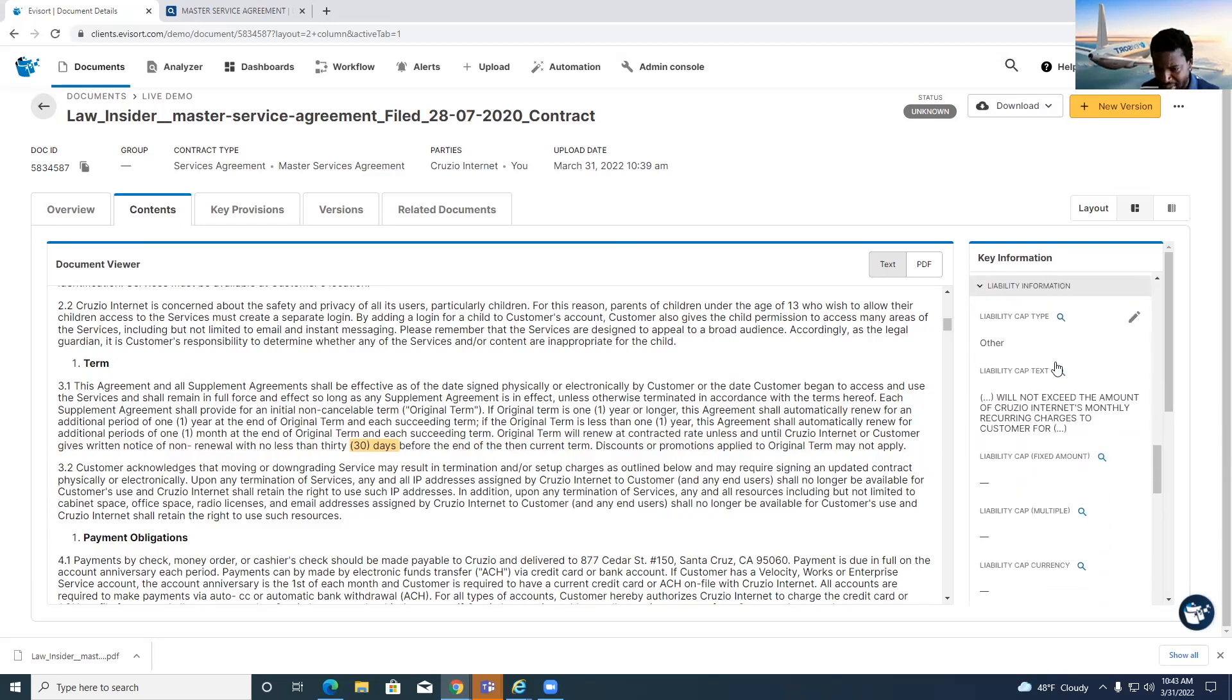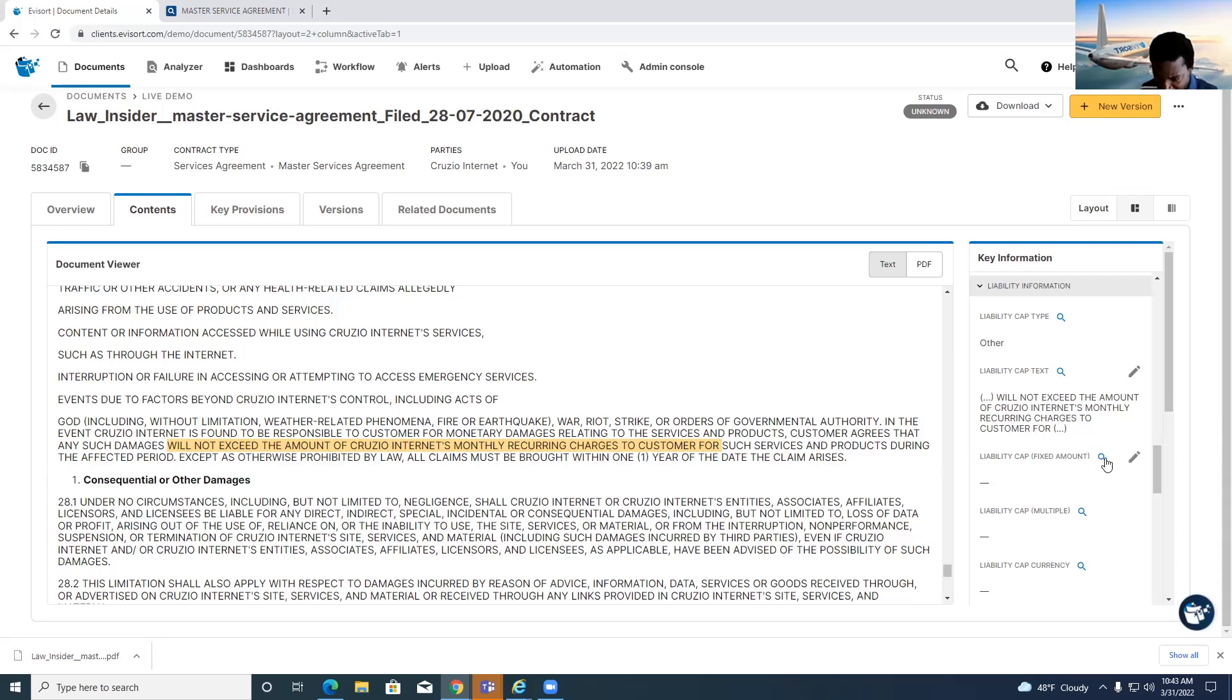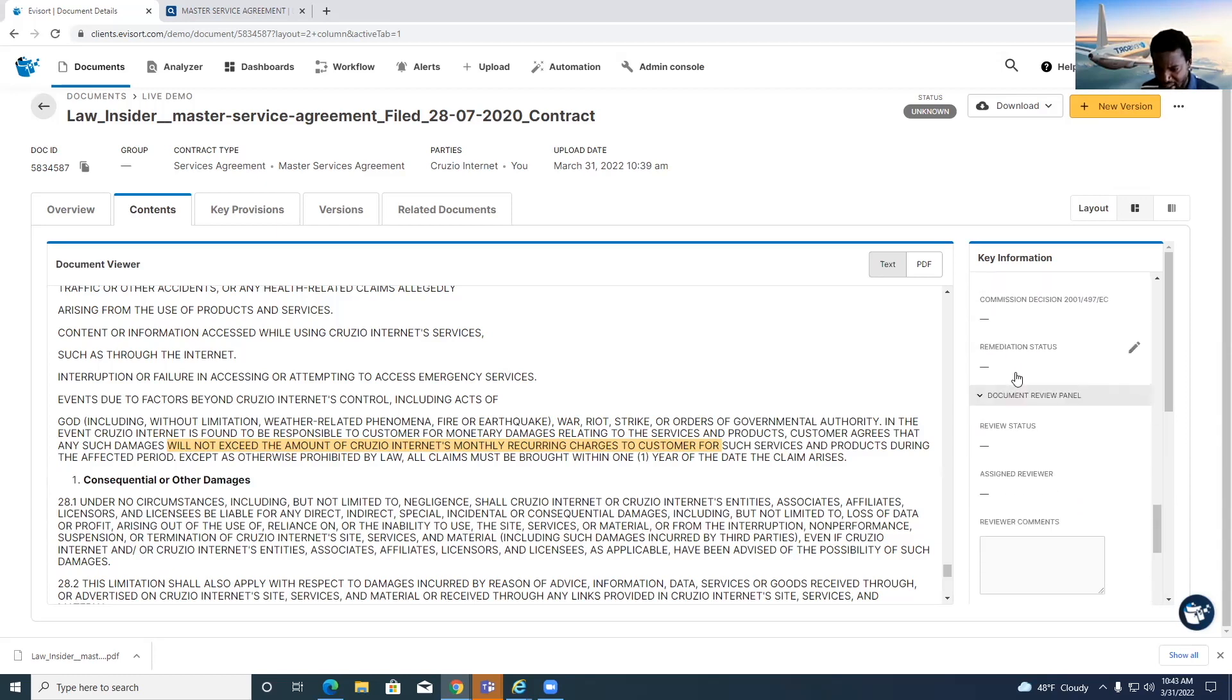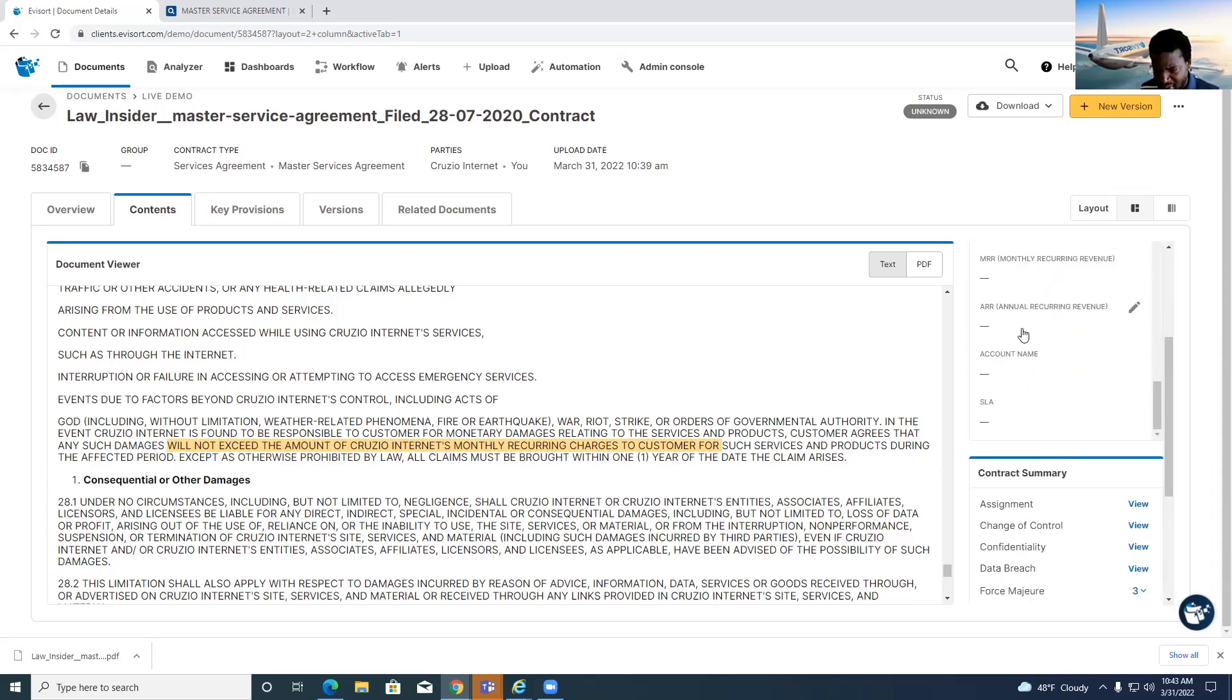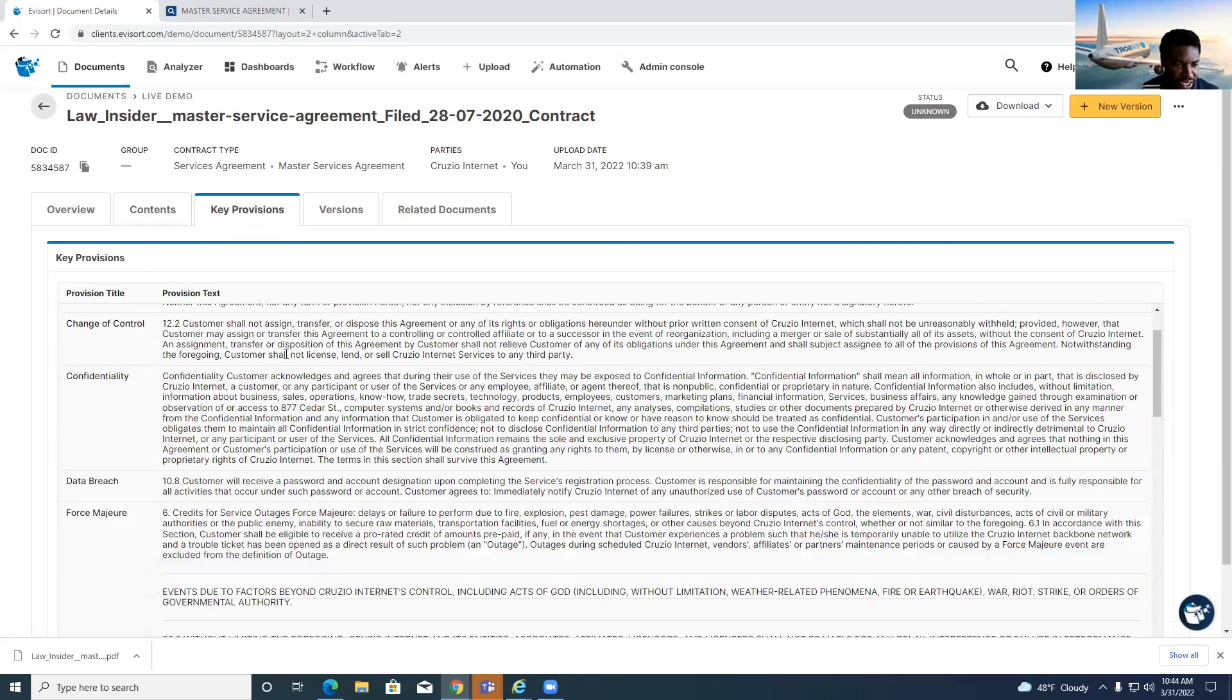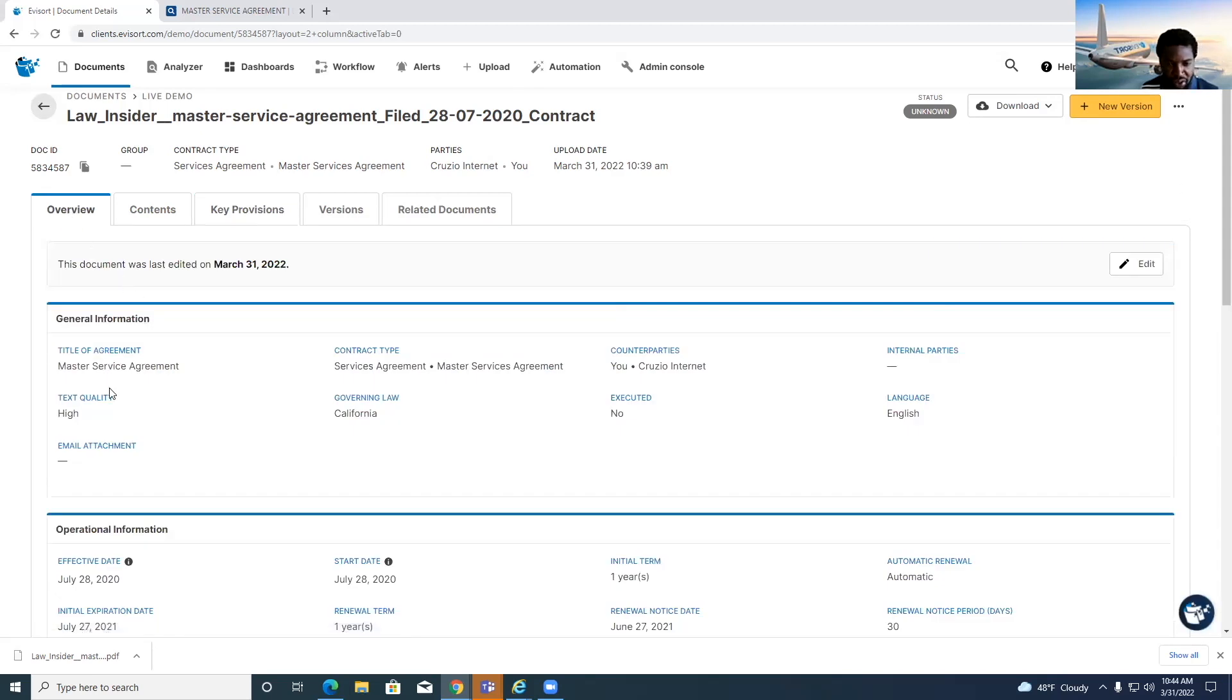There's also some liability information. The liability cap type is kind of other. So it's not saying it's 10 times or a certain amount, but you see it's other, which is it cannot exceed the amount of internet monthly recurring charges. And it actually gives you that text exactly if you want to see the liability cap. And also a fixed amount is there. This is a little bit of an odd one, but we were able to categorize it as other. Some of these other things are kind of manually assigned fields, or if we tied it to a Salesforce account, which isn't done here. But that's a pretty quick review of the data that we're pulling out. You can also view just the key clauses and provisions from this perspective and the key provisions for a broader overview of the data.